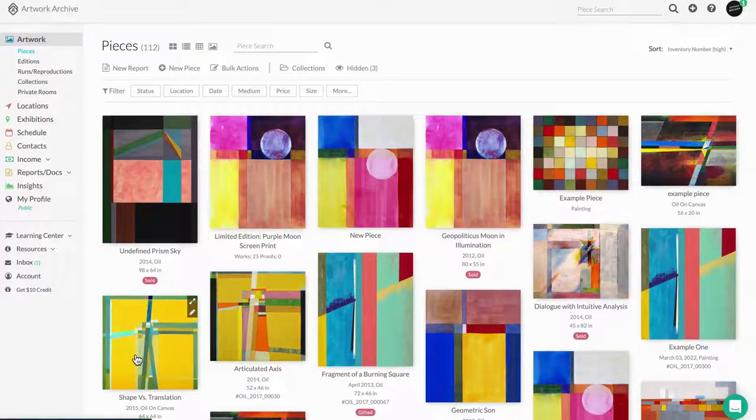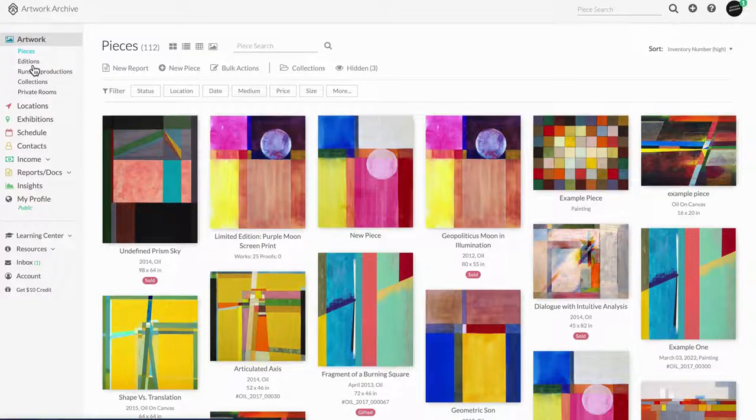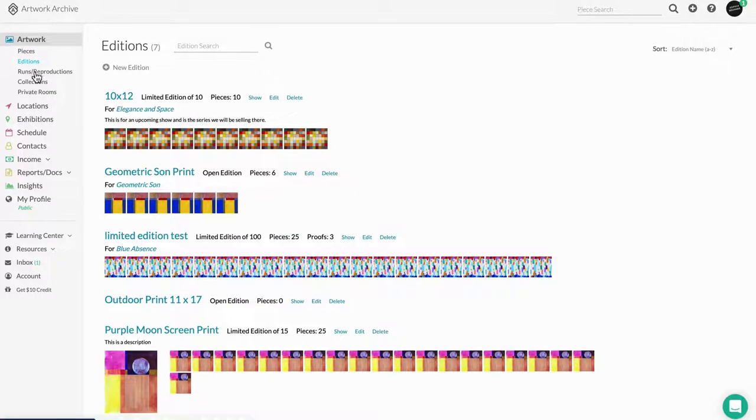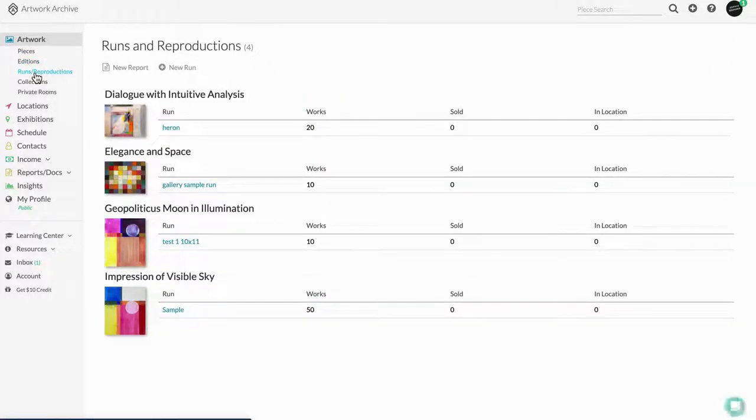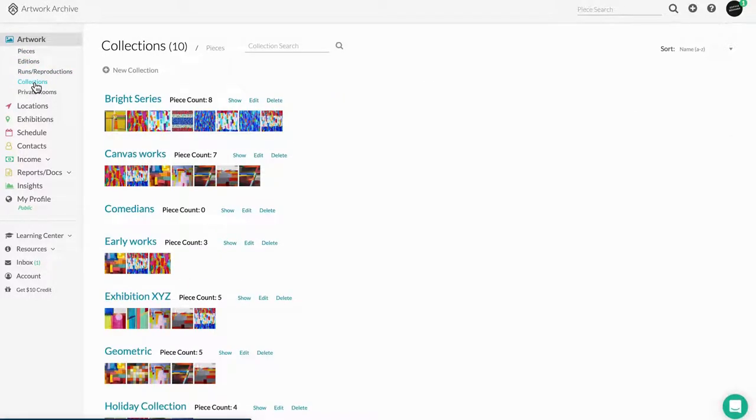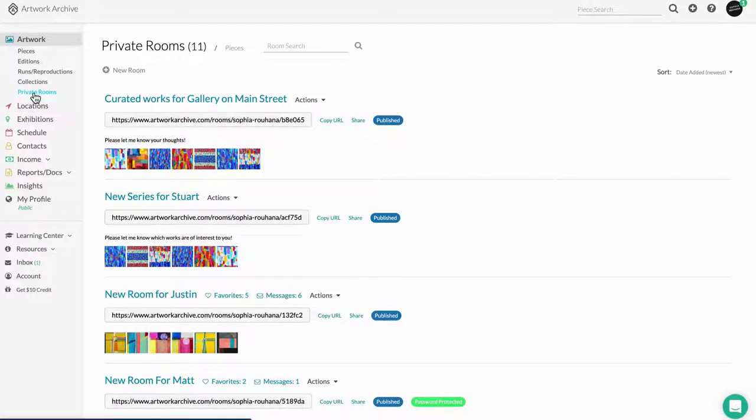Under Pieces, you can also keep track of your edition work, prints, create collections of your artworks by grouping them by theme, and curate private online viewing rooms to share with your network and collaborate with select clients.